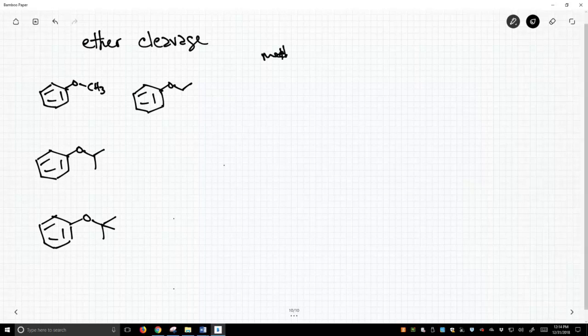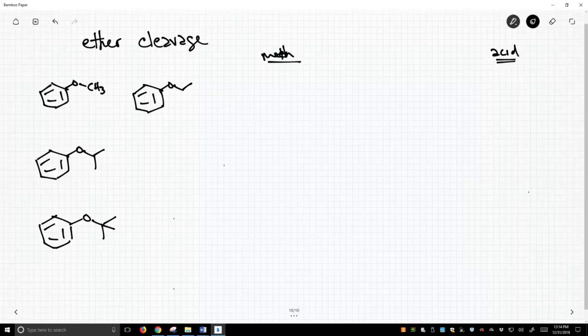What happens in these? What's the mechanism? We're going to treat these with strong acids. We're going to treat this with a nucleophilic counter ion, and that's going to be HBr or HI. So what happens is we're going to treat this with something like HBr.